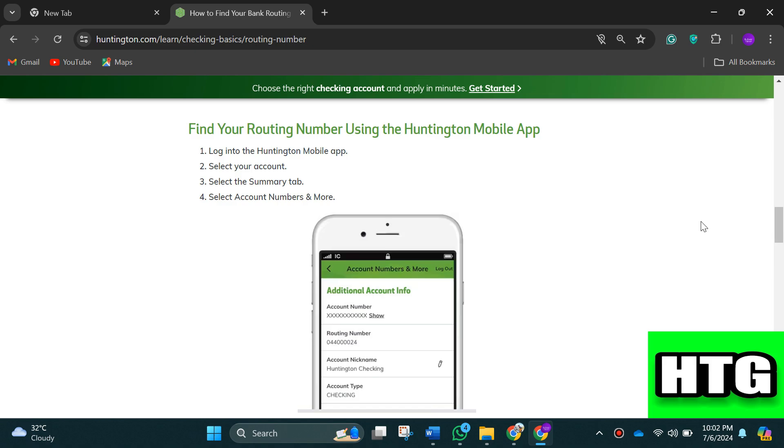That's how you can see your routing number on Huntington app. That's all for this video.